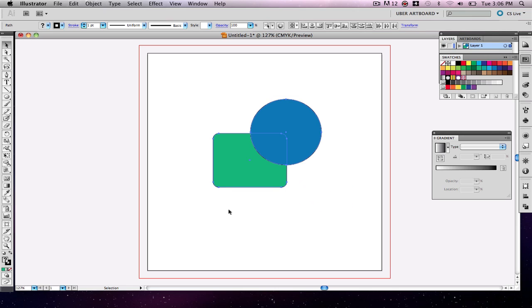And when I do the clipping mask and go to object, clipping mask, make, it's going to, this little shape right here, the little circle here, whatever is covering on both objects is what's going to remain.